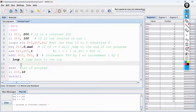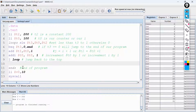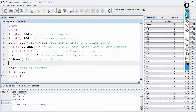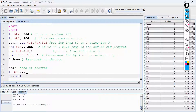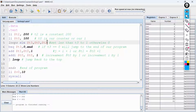Also, you can donate to Search Align Academy using the links on our channel page so that we can buy equipment and grow this channel. Thank you for watching this video to the end, and do not forget to subscribe if you are new. Thank you.